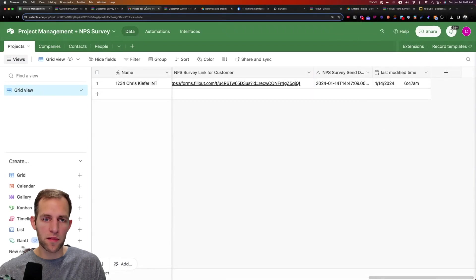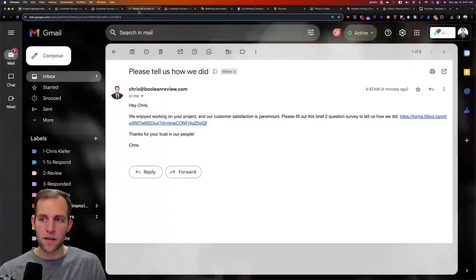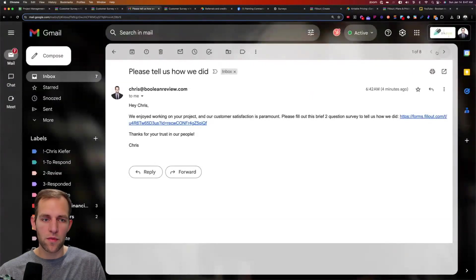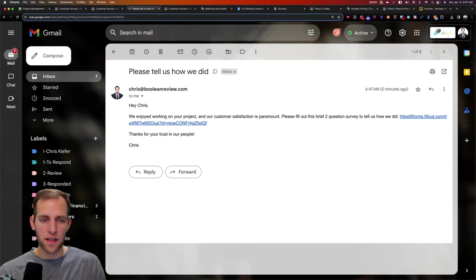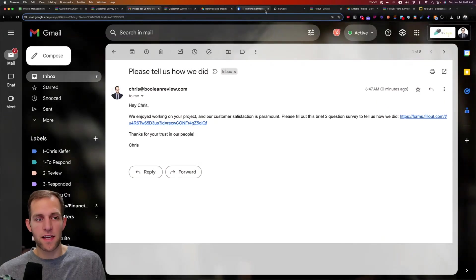And if I check my email, we can see just now got another survey link and there we go. So that's how you do it.